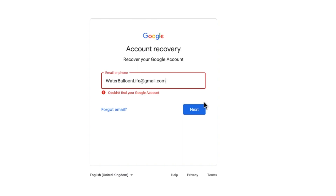If the account does not exist, it will display an error message that says 'Couldn't find your Google account.' This means that no Google account or Gmail email address exists in that format. Make sure you double check the email address you entered to ensure it's been typed correctly.